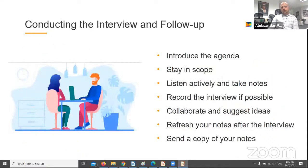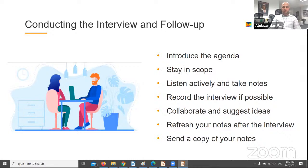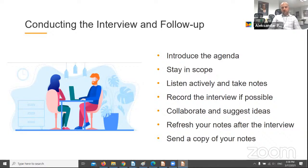As it's a more formal setting, in the beginning it's important to make sure that the people on the other side feel comfortable so they can be more open and provide more detailed answers. Start by introducing the agenda and the objectives of the session and address any concerns they may have. It's quite important to stay in scope and not lose time on irrelevant topics. Listen actively and take notes as this will help you follow the conversation and address any additional questions that may arise.